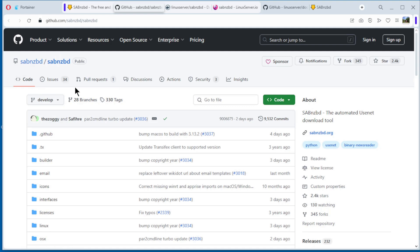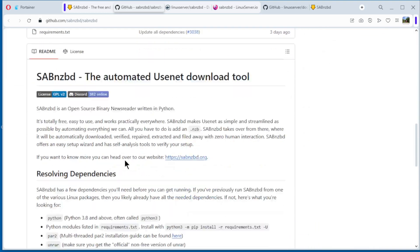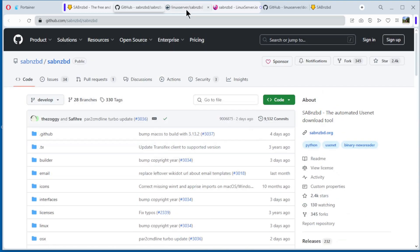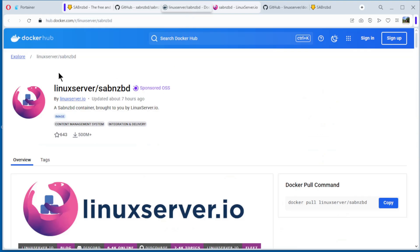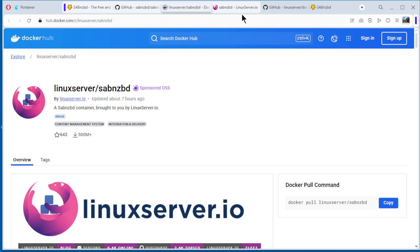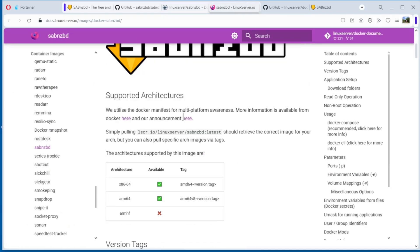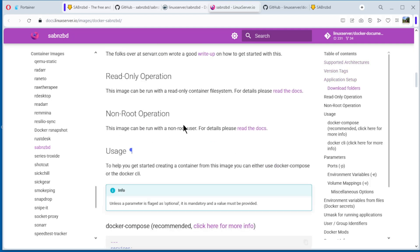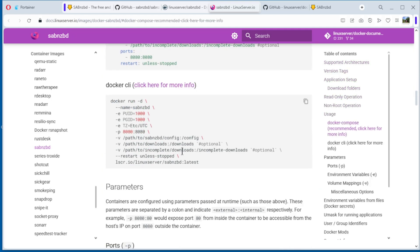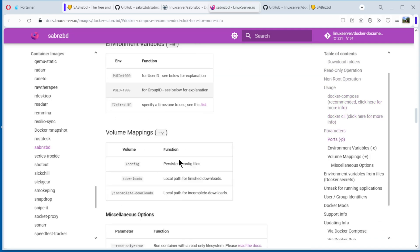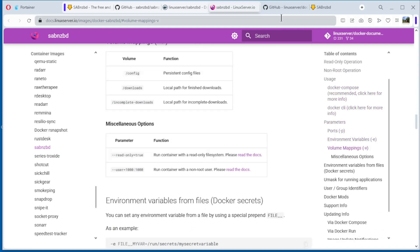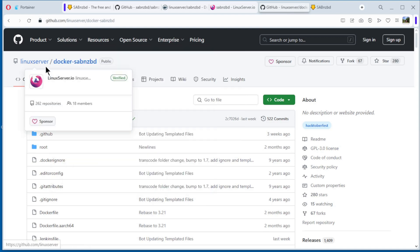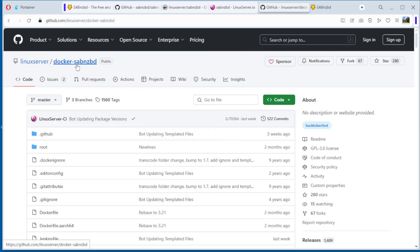Here you have the official website, the GitHub from SABnzbd. Here the code information. Here you have the Docker image, we use the Linux Server edition because it's reliable. Linux Server is a good website, see it here linuxserver.io. We go here to the website from linuxserver.io, see here a lot of information how to do things. And last is the GitHub account from Linux Server with Docker SABnzbd.